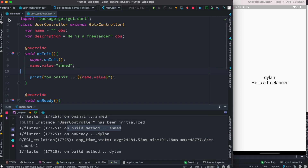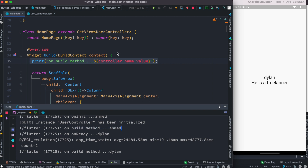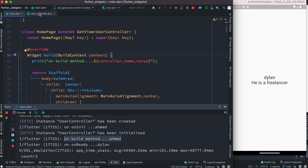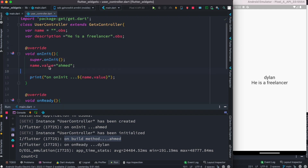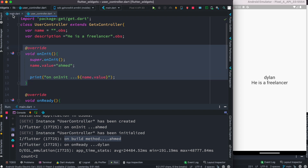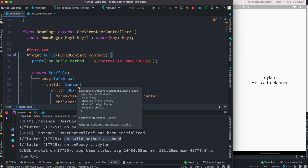We can also confirm from the build method log that onInit is called before build. By the time onInit runs and its value is printed, we haven't seen the build output yet. So we confirm that the build method runs later than onInit. This is important — a lot of the time you may have a value set in onInit but might not be able to get it in the build method if you expect build to run first.